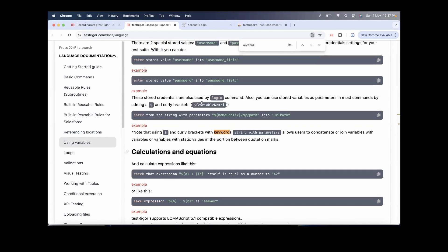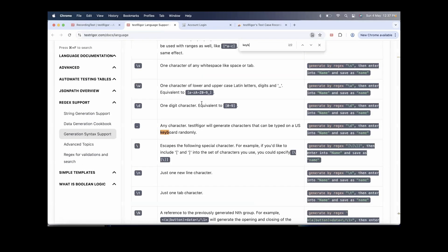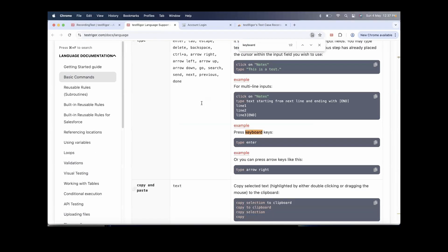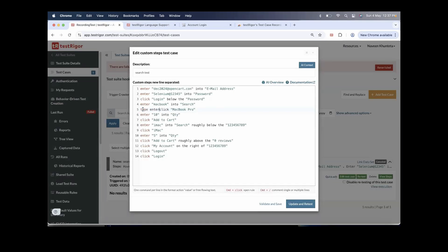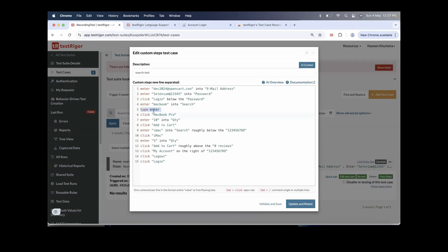In the documentation under keyboards, it says 'type enter' — that is the string you have to enter, not 'press enter' but 'type enter.' So I add that after the MacBook search. Then MacBook Pro, Add to Cart. I also need to enter iMac into search, and I can remove the 'roughly below this number' part because it's checking the exact position of MacBook on the page.